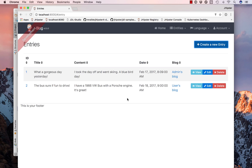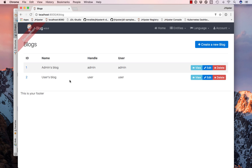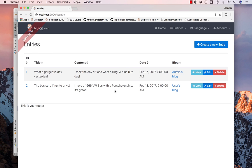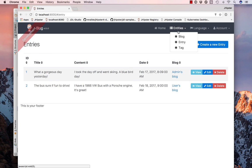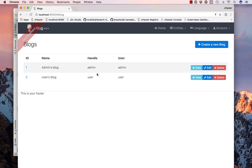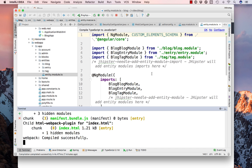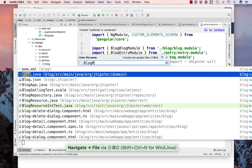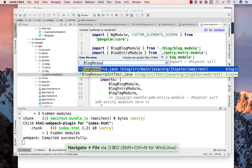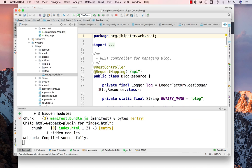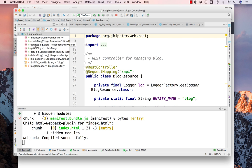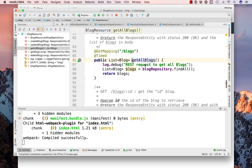You can see one of the problems here is that we have blogs and you can see all the blogs, and for entries you can see all the entries. So let's fix this so you only see the actual blog that you're logged in as. So if we go back to our project, there is a blog resource endpoint that gets created.